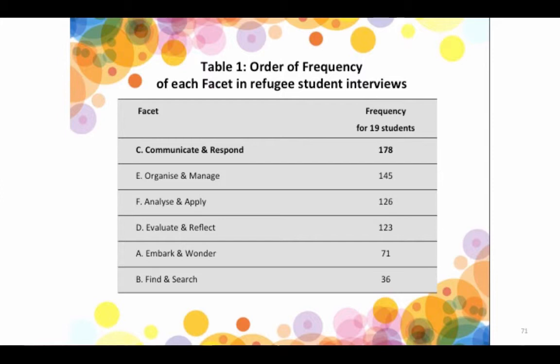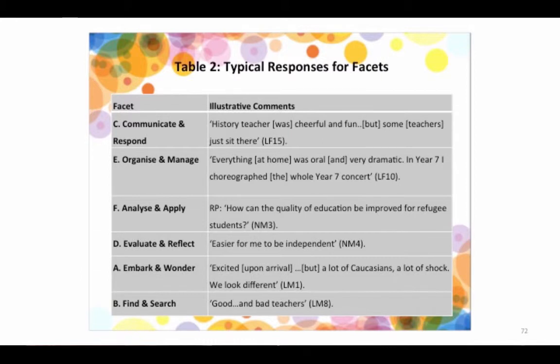Phase C: the history teacher was cheerful and fun. But some teachers, as the students would say, 'just sit there and ignore us.' Phase E: one girl was very innovative — she said, 'I remember when we had all the stories and the dancing and singing in the churches, it was all very dramatic with the different tones of voice, so I choreographed the whole Year 7 concert.' That was her idea — a creative breakthrough and a sense of identity in her learning. Another student took that topic up for his research project to help other students.